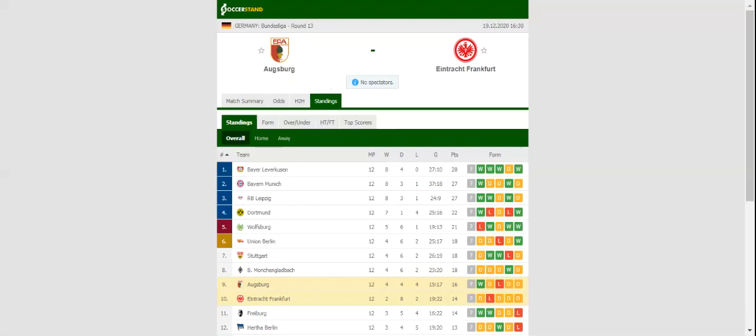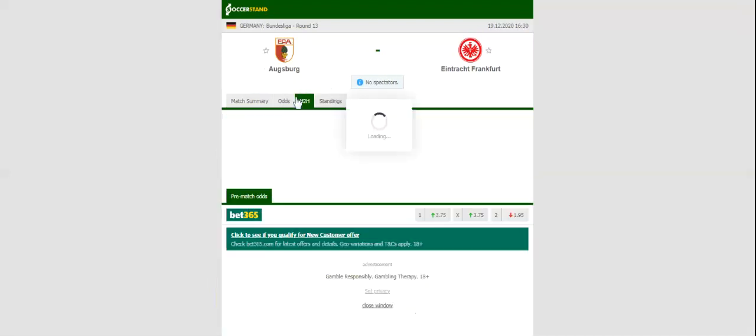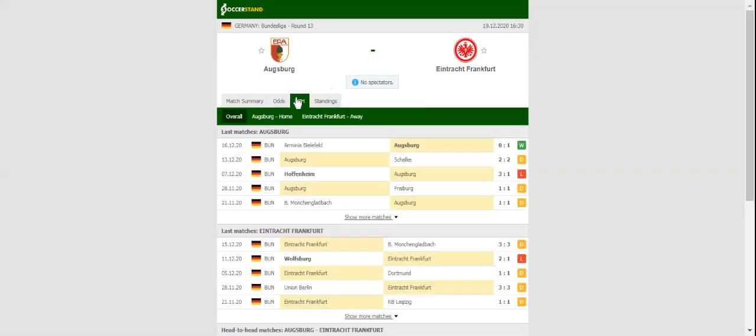Augsburg and Eintracht Frankfurt face each other at WWK Arena in what is expected to be a very entertaining game. After dropping two points in a 2-2 draw with Schalke, the Bavarians did well to beat Arminia Bielefeld on the road in midweek.